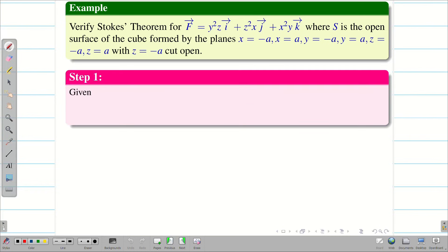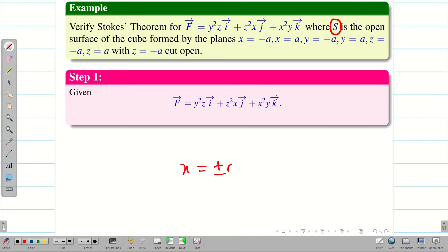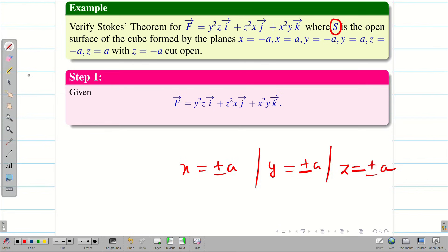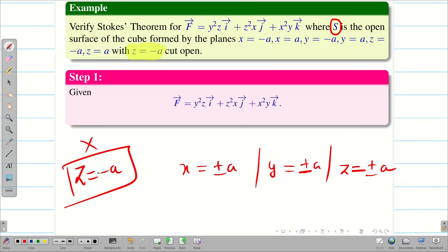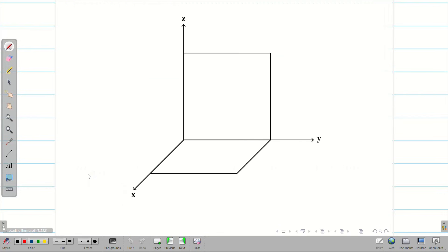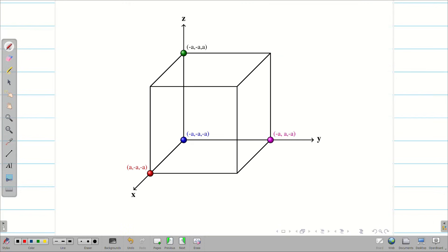Always we take the given F vector as step 1. S is the open surface of the cube formed by the lines x equal to plus or minus a, y equal to plus or minus a, and z equal to plus or minus a, and it is cut open at z equal to minus a. That means the bottom side of the cube is cut open, so it has 5 surfaces.